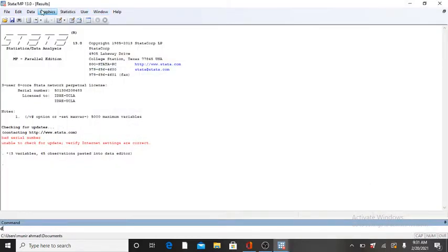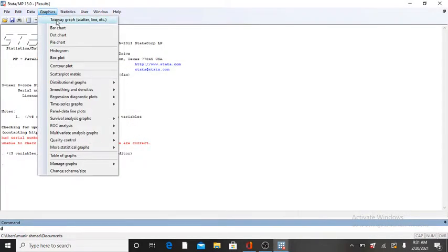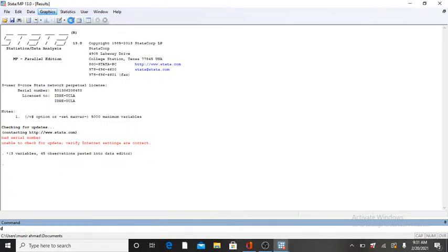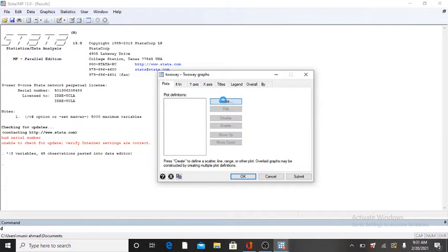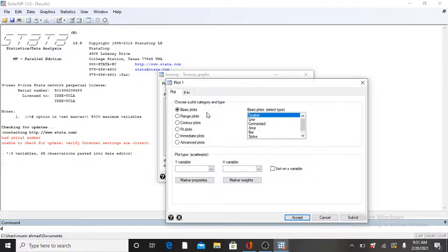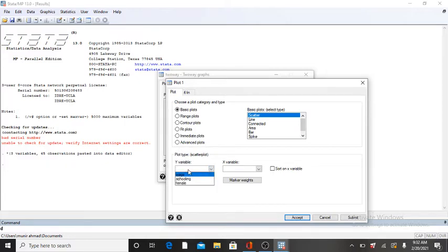Go to Graphics, click on the first option which is Two-way graph, then go to Create. Here you will obtain different options: scatter plot, line, or whatever you want.